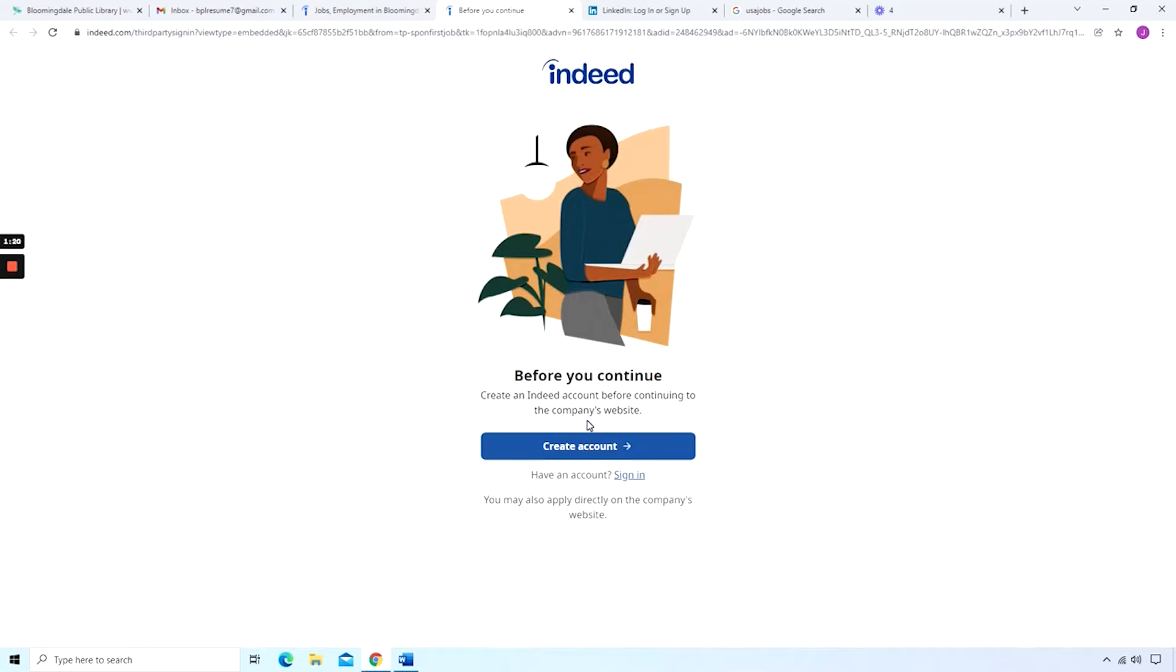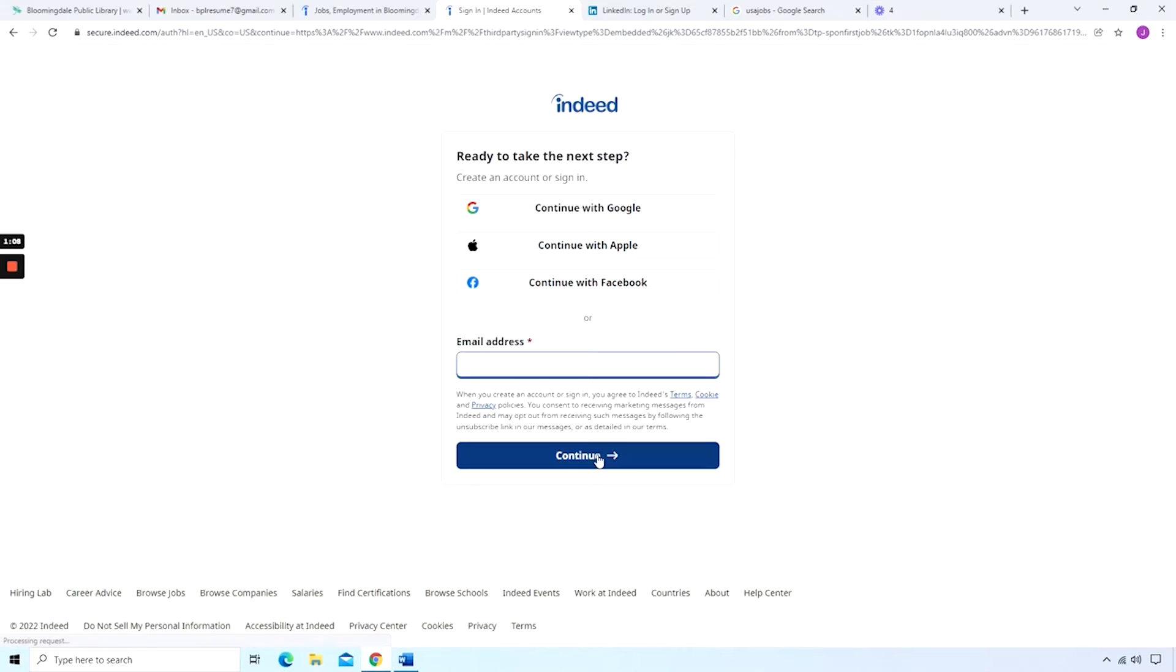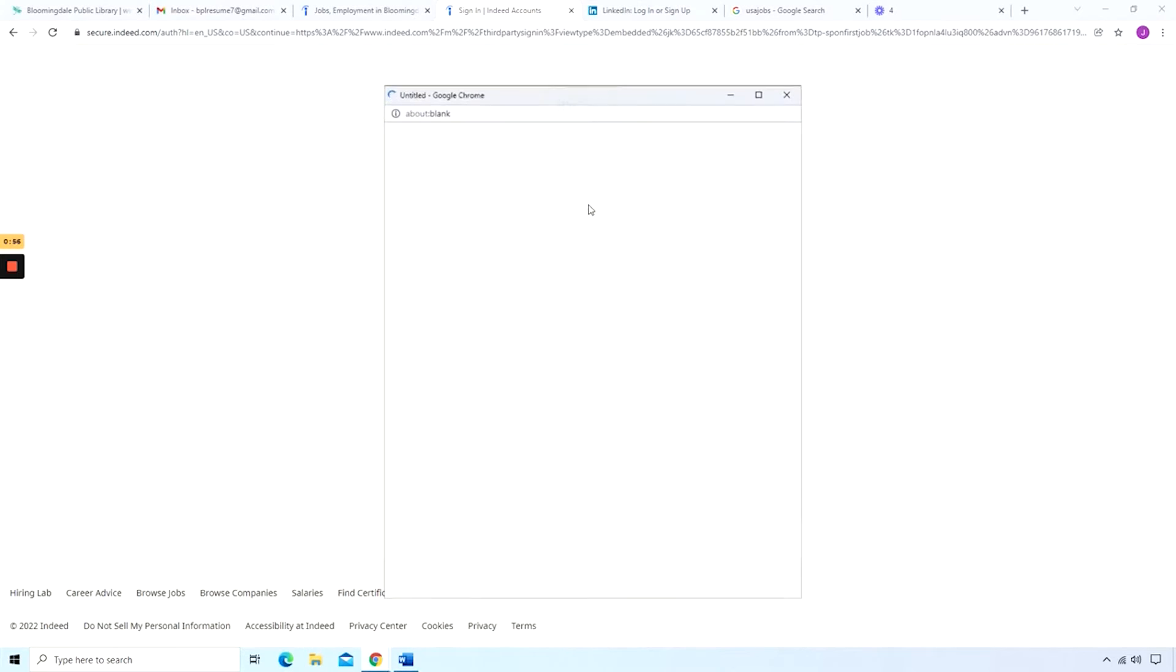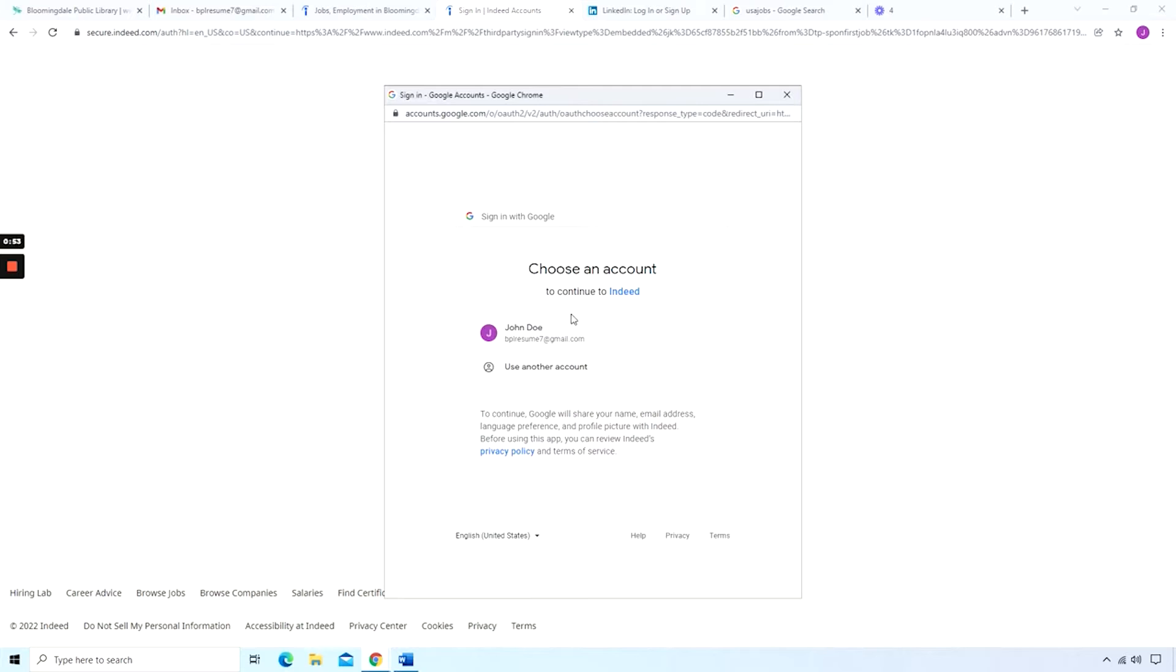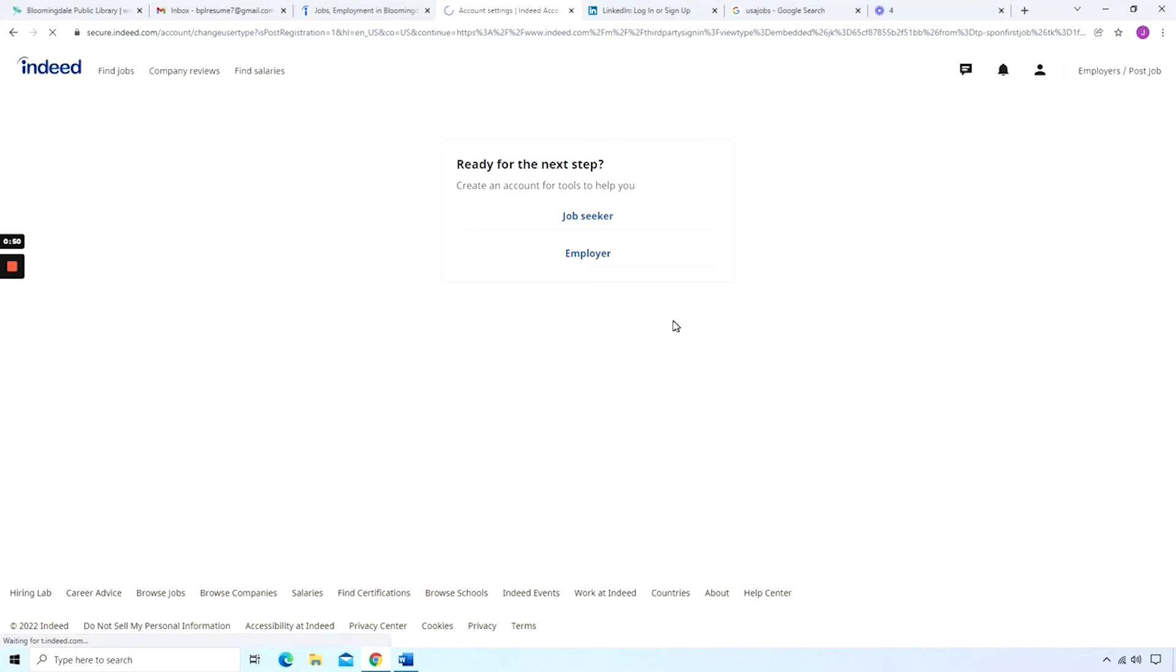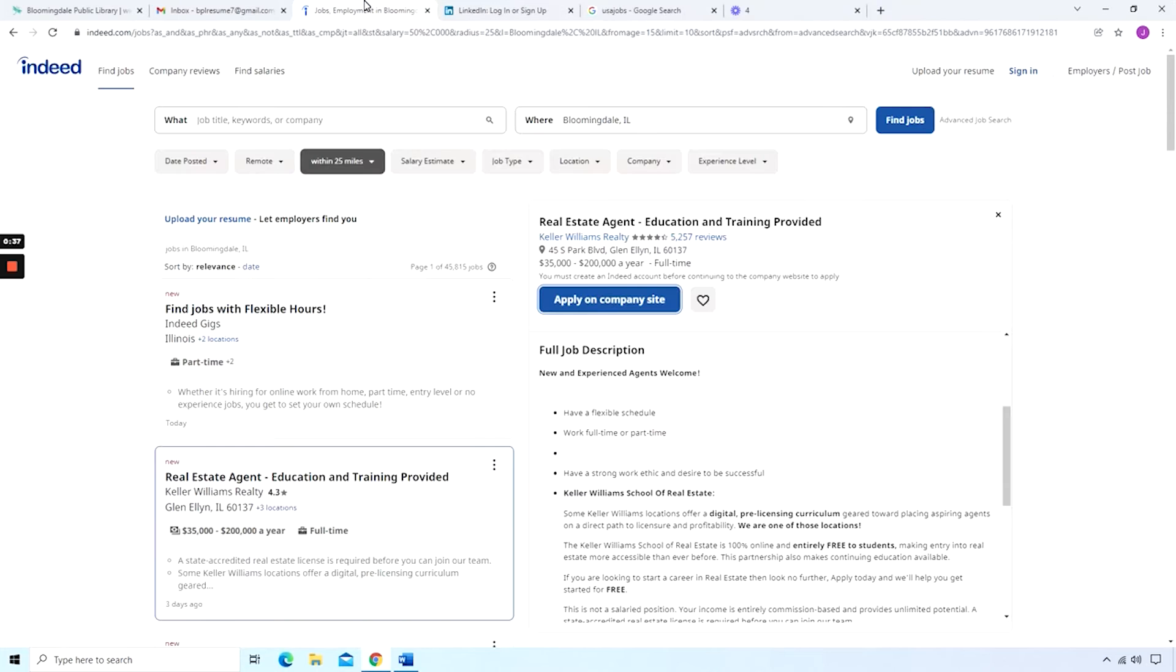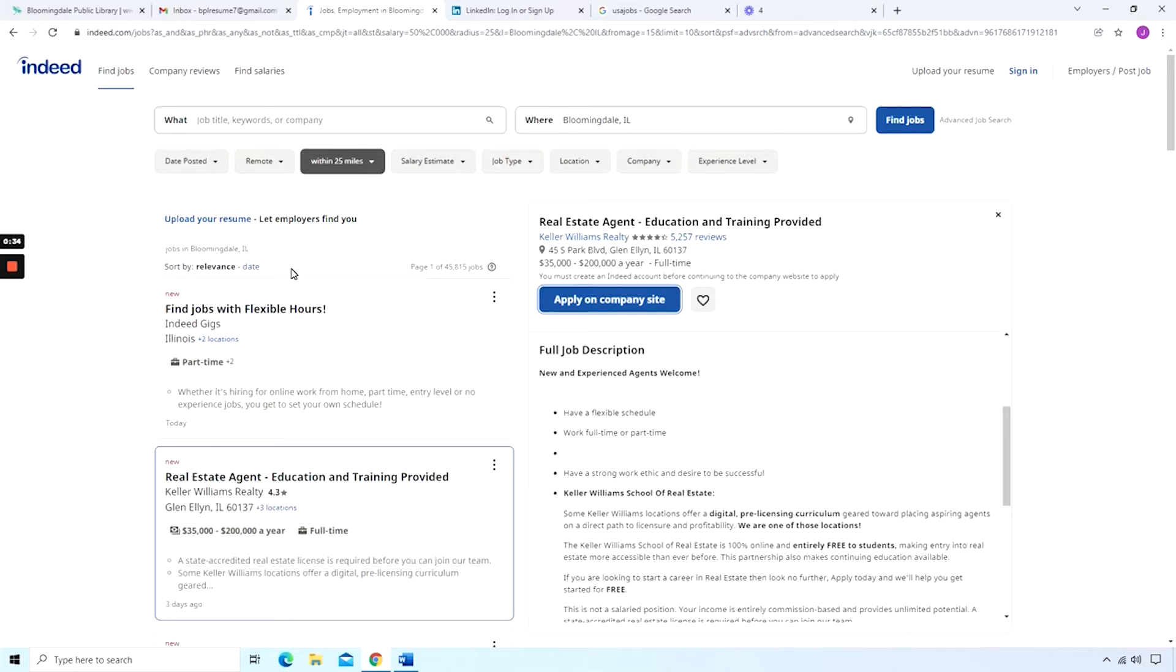However, sometimes you'll get a screen like this, where it says before you continue, they want you to create an Indeed account. And you can do so with your Google account, Apple or your Facebook. Or you can just do it with your email address. Because we're already signed into our Google account, I'll just select the first option and set that up. And you can say you are a job seeker. Continue to the application. You may see different types of pages. They're not always going to look the same.